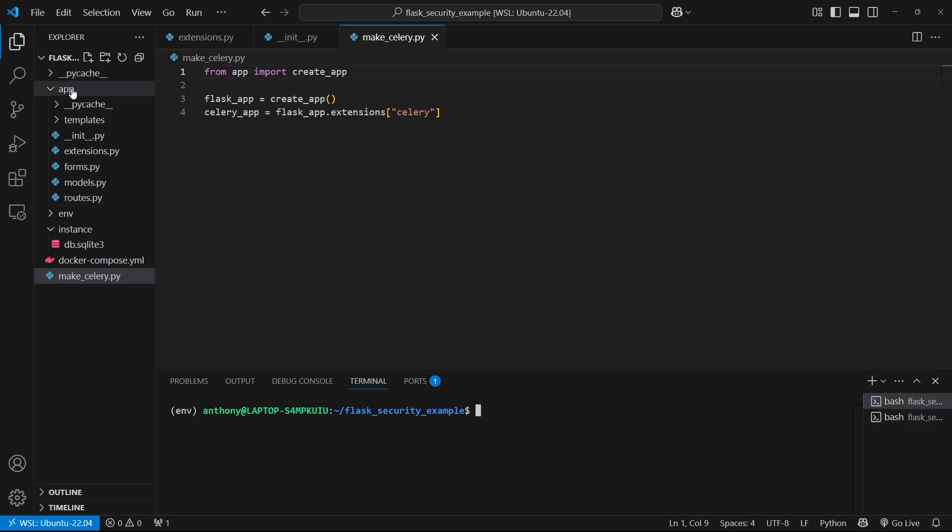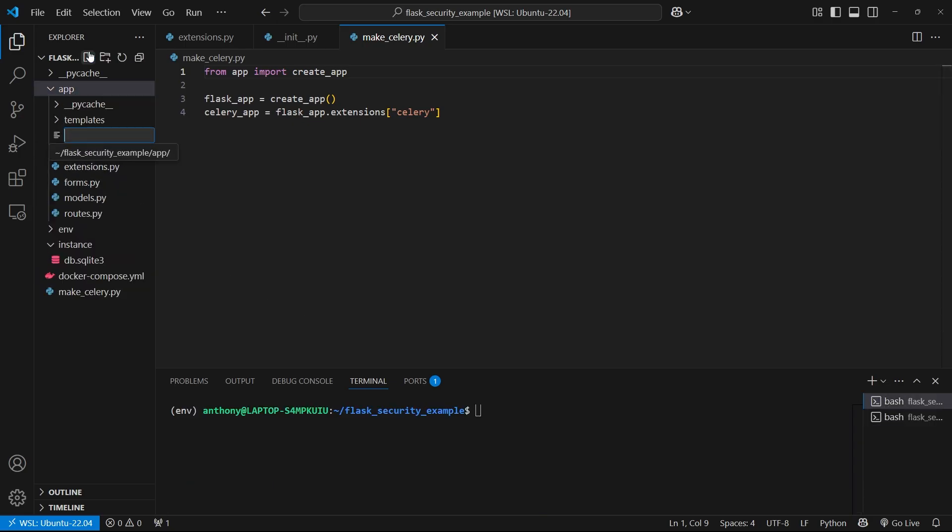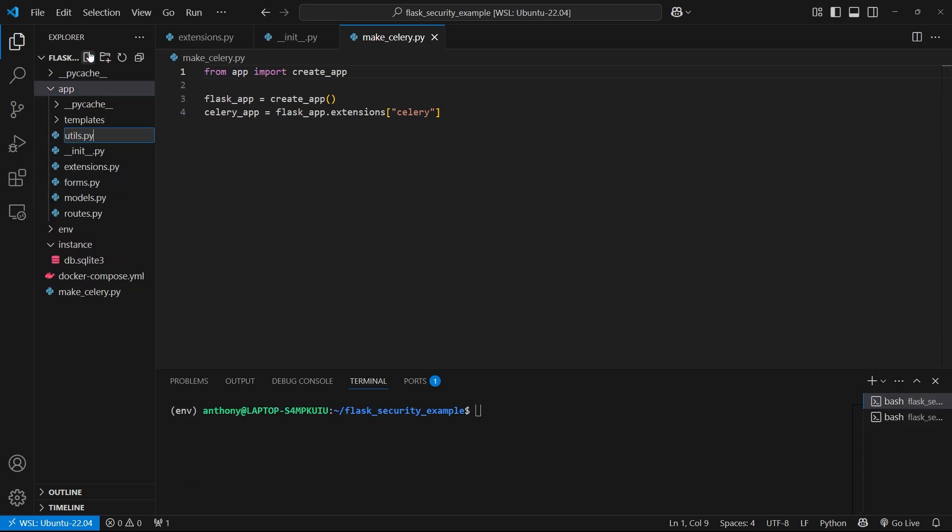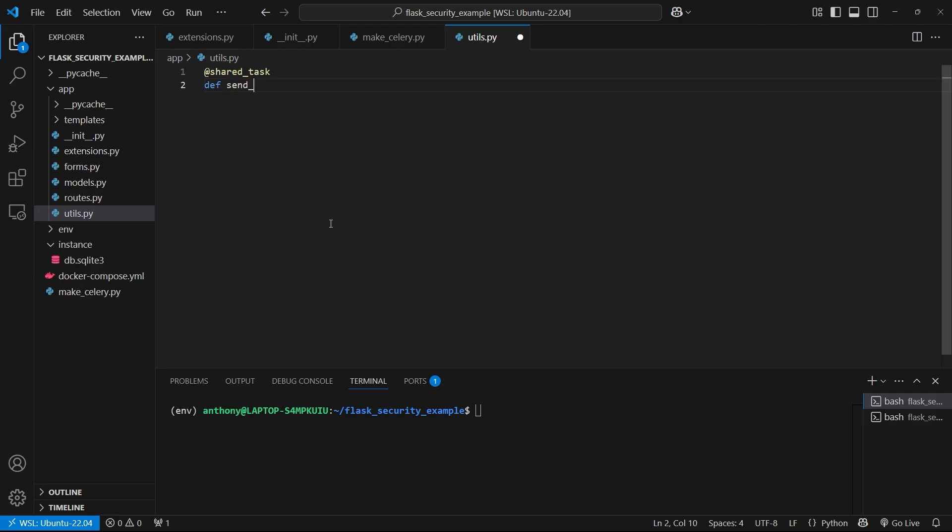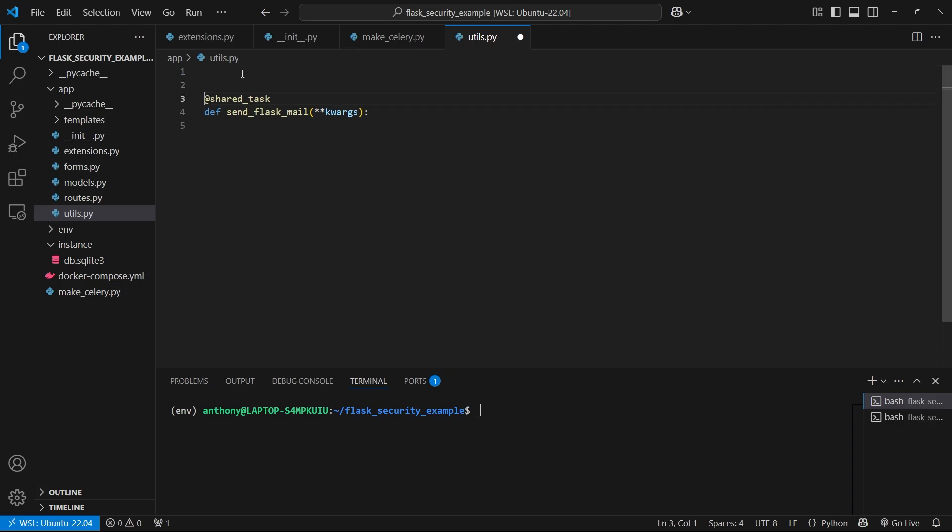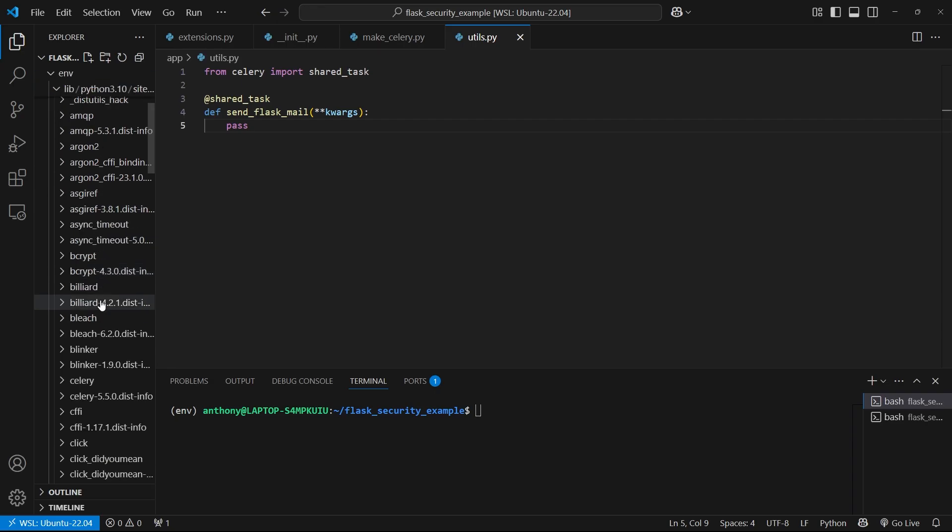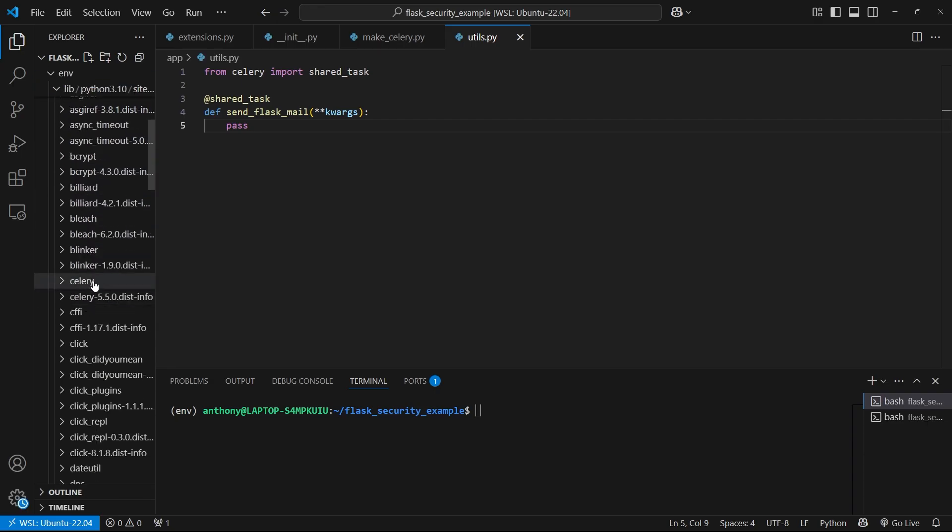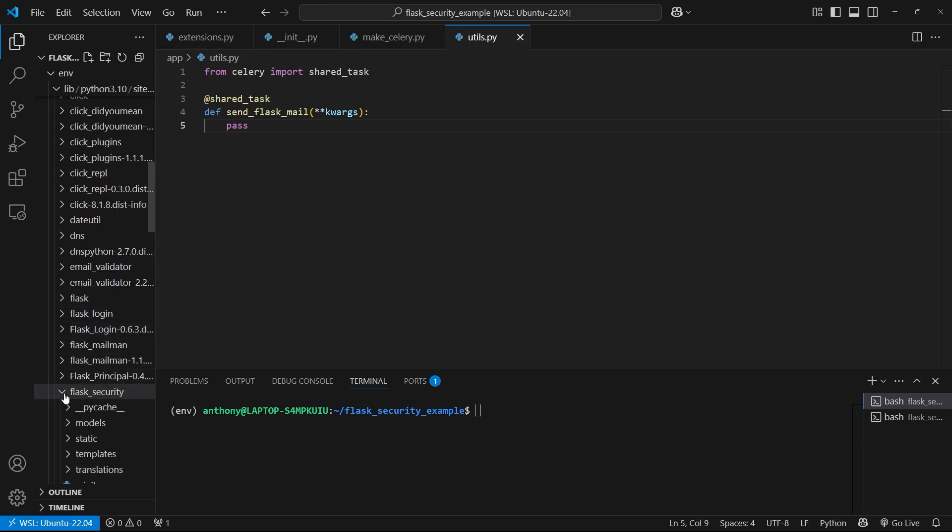To create the task, I want to create a file called utils.py. In this file, I want to create the task for sending an email. So this will be a shared_task, which I'll import in a second. I'll call this task send_flask_mail, and it's just going to take in keyword arguments. Let me import shared_task from Celery.